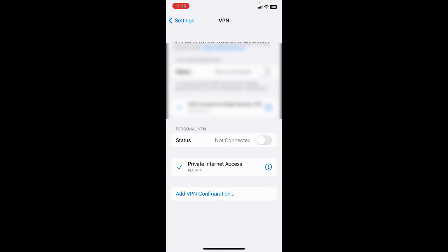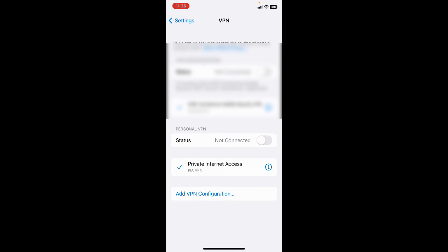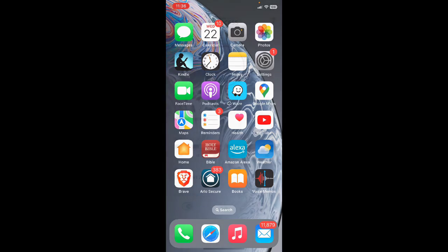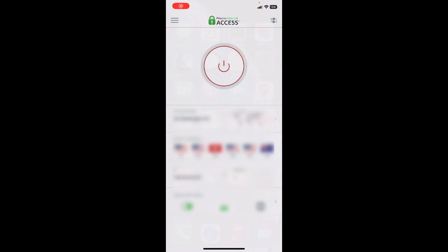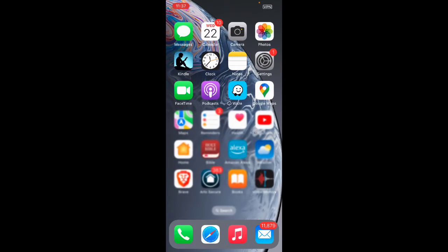One way you might be able to get it to work with your VPN is to find your VPN software on the phone. Just activate it, try turning it on, and then go back.